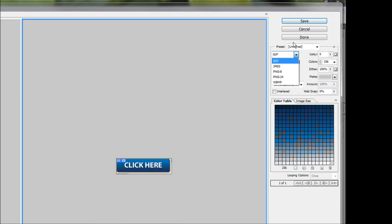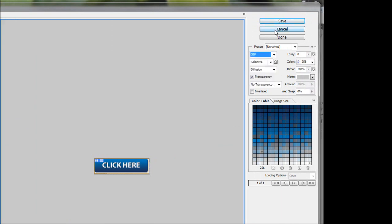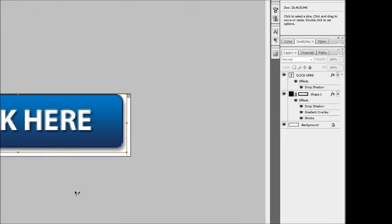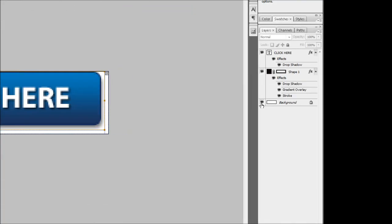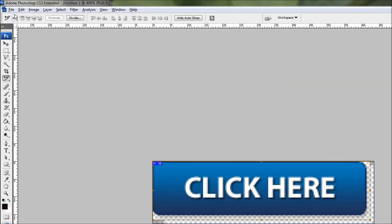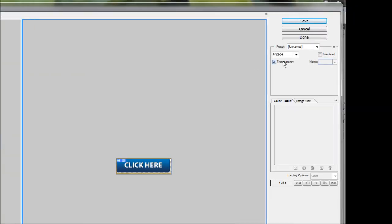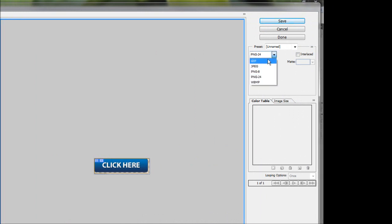However if your background has a gradient background or the button is going to be stuck over a photo or something, you're going to want some form of transparency. So to do this we're just going to cancel out of here for now. And we're going to come down to our layer dialog box here and we're just going to turn off the background. And you should get given a transparent background like so, which is nominated by these little checkered patterns. And again we're going to come up to File, save for web and devices.